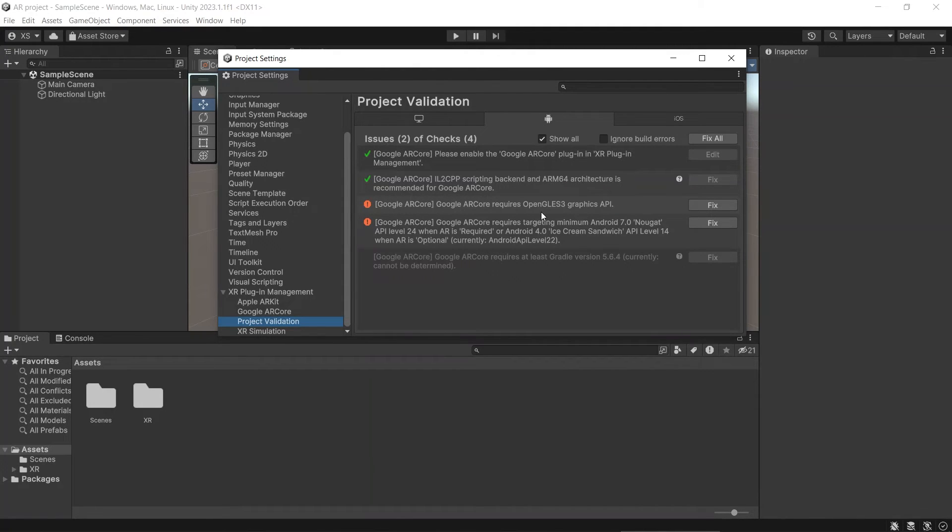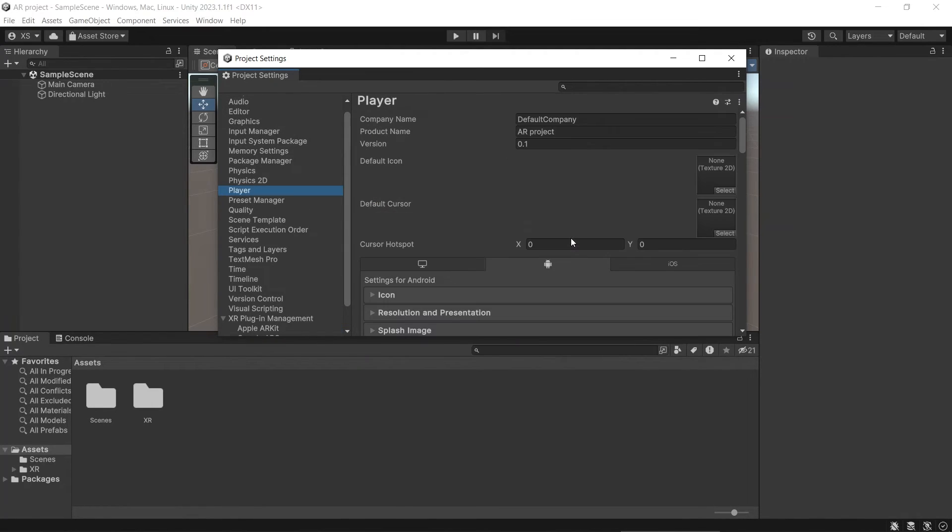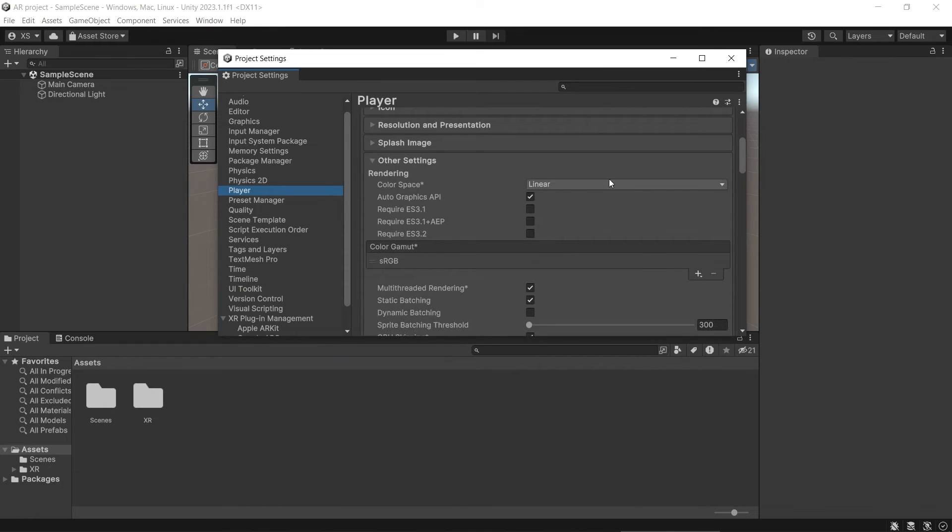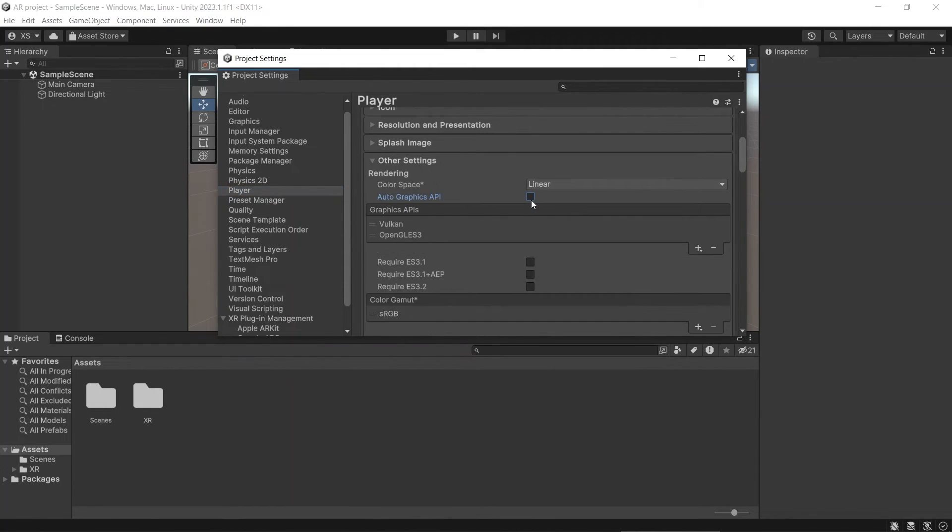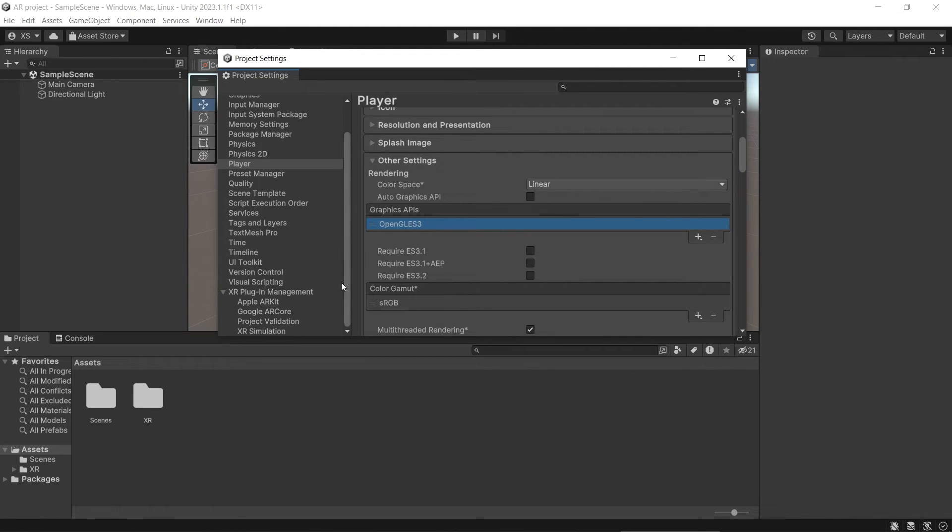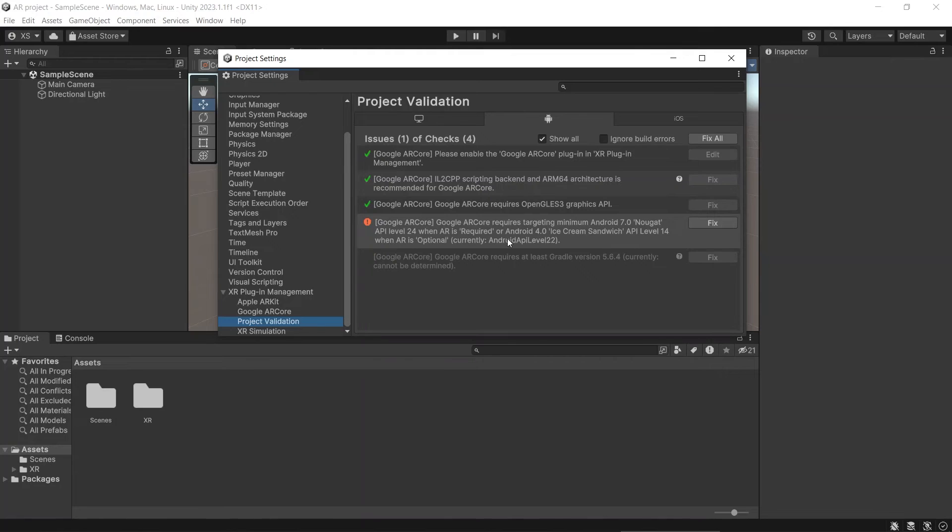Then for Android, you will see that it needs OpenGL ES3 graphics API. So let's go to Player, and you disable this auto graphics API. Remove Vulkan. Go back to Project Validation. See that if AR is required, then we need minimum API of level 24. And if it's optional, then you need minimum at Android 4.